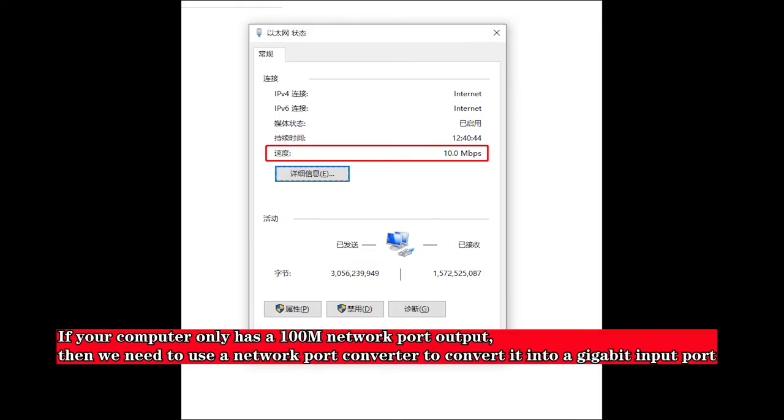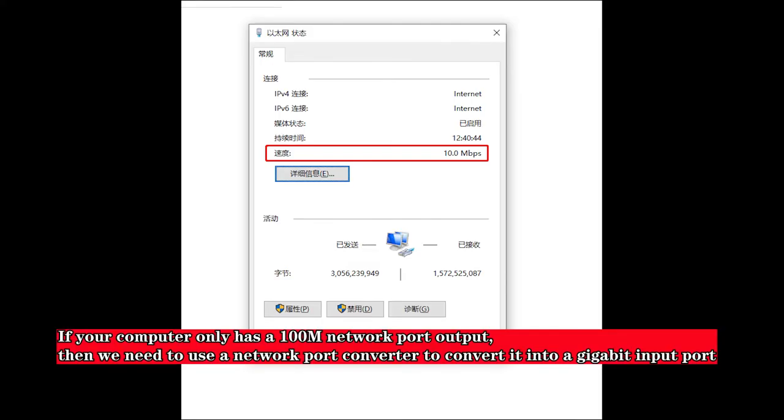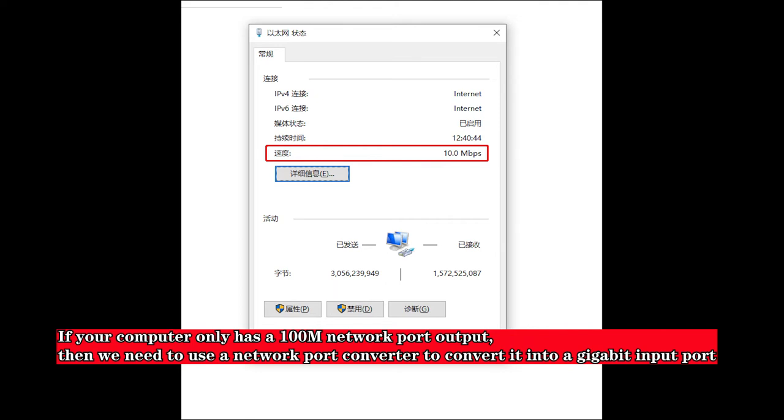If your computer only has a 100M network port output, then we need to use a network port converter to convert it into a gigabit input port.